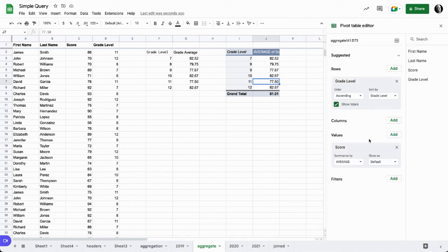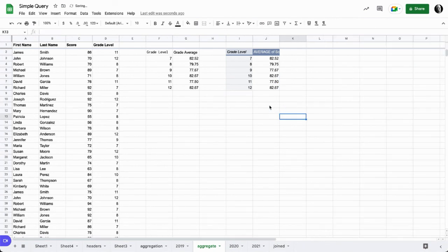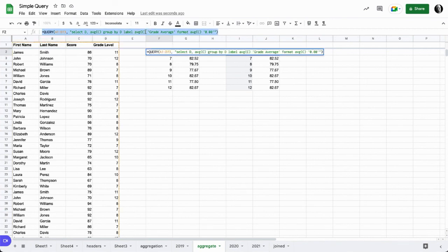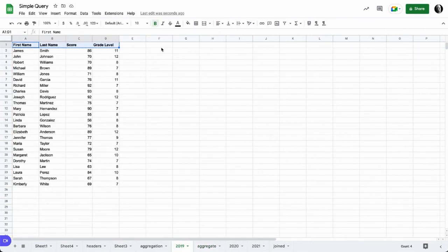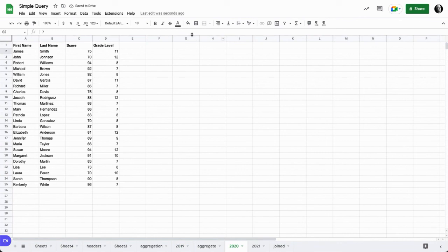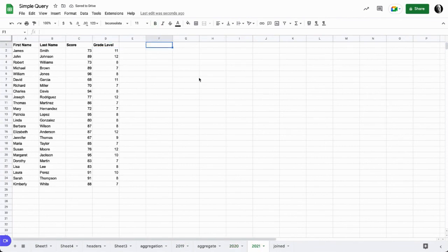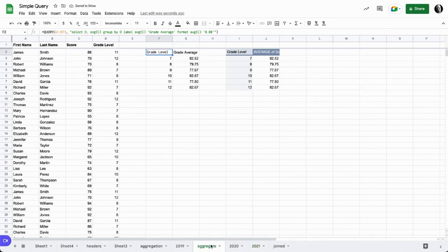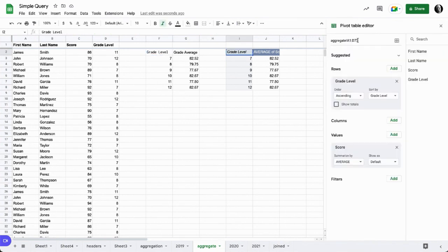In this case, we can take this formula. One of the values of the query formula is that I could take this formula now and I could put it back on 2019 and paste it because the data set is exactly the same, and I could paste it at 2020 and individually look at those grade level averages for each year, and then look at my aggregate grade level average.